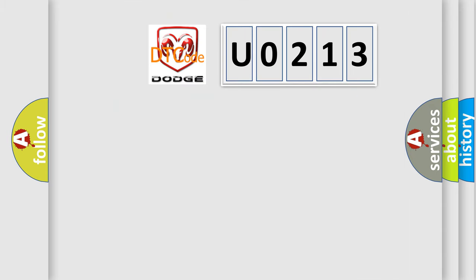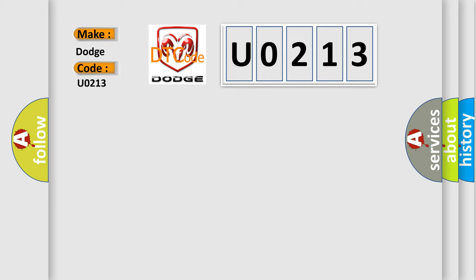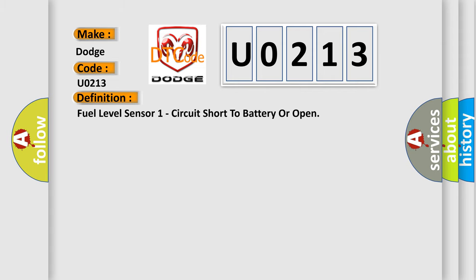So, what does the diagnostic trouble code U0213 interpret specifically for Dodge car manufacturers? The basic definition is: Fuel level sensor 1 circuit short to battery or open.